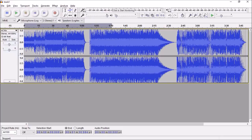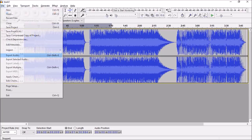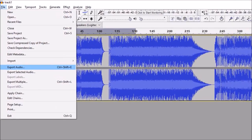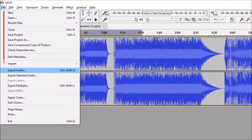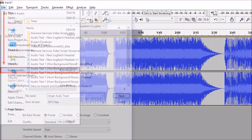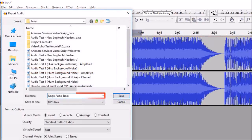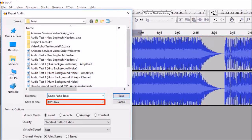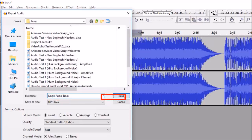You can then edit the track if you want to and then export it. To do so go to the file menu and choose export audio. Give it a file name. Make sure to choose file type as MP3 files and click save.